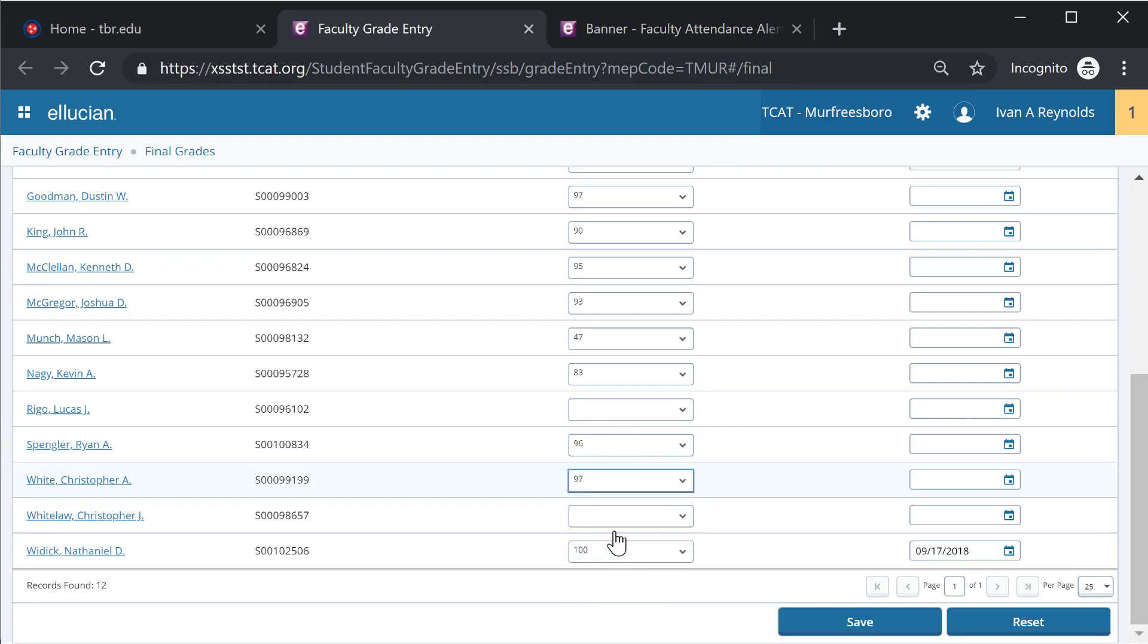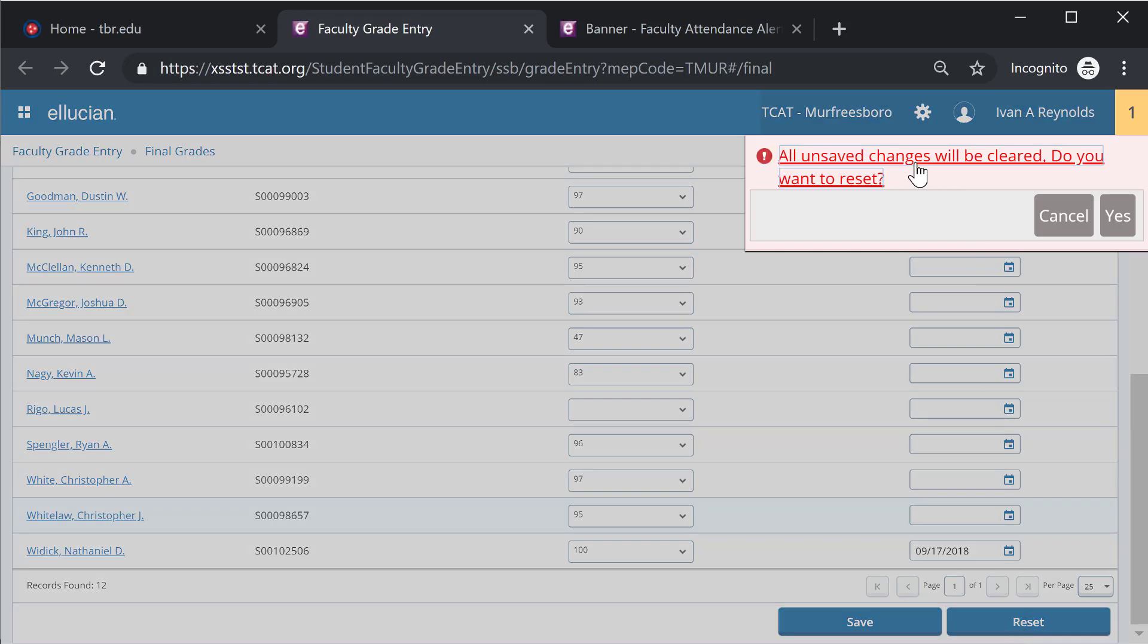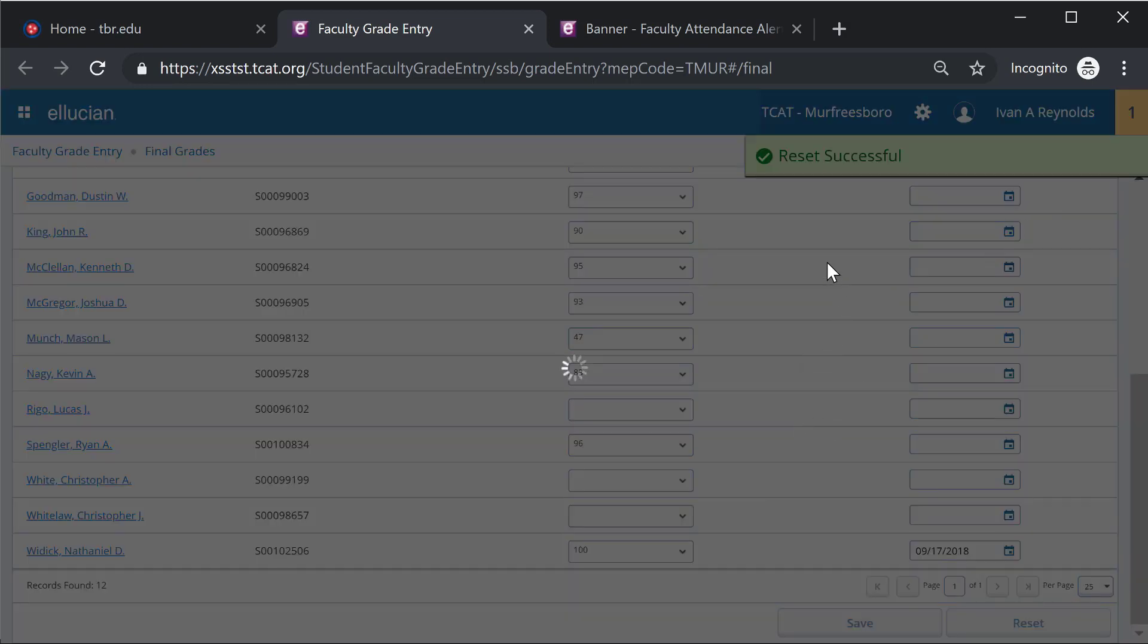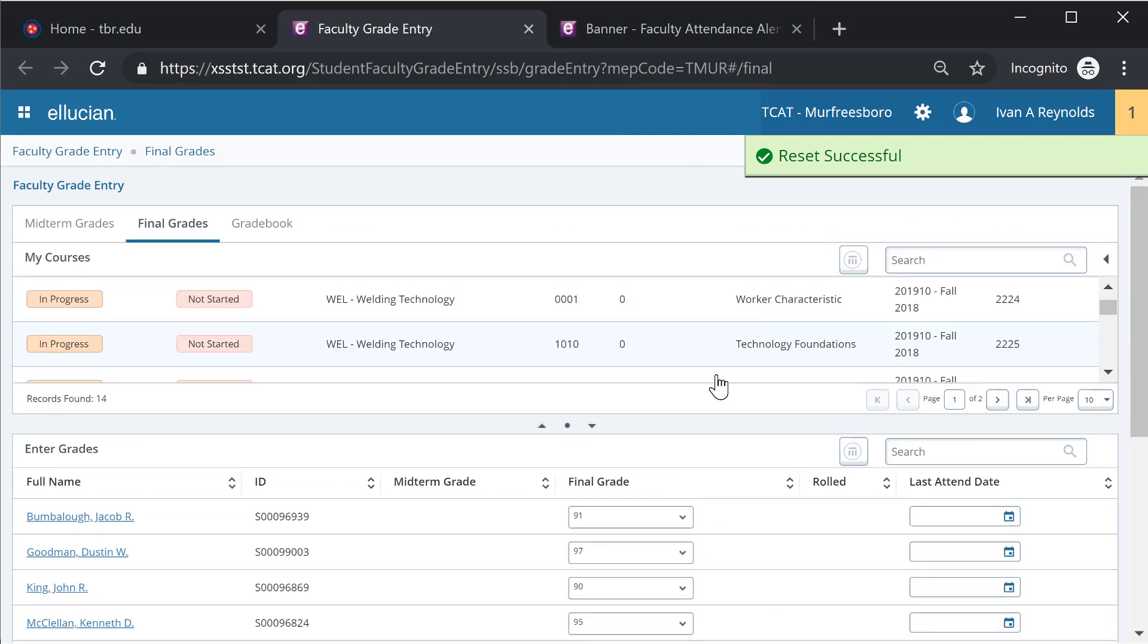If I've entered in multiple grades and I decide that I do not want those applied, I can simply select the reset button and that will make sure that I want to remove all unsaved changes. But assuming I hit yes, it will actually take all the grades that I've entered out since my last save and essentially wipe the slate clean.